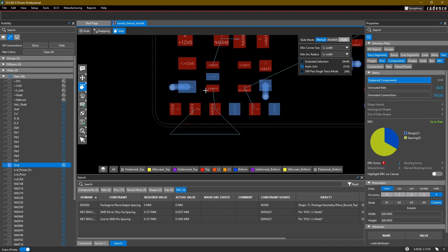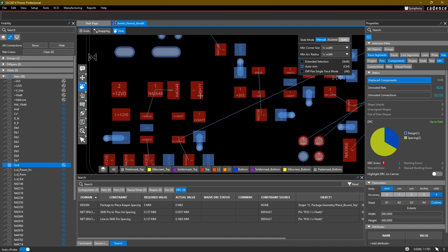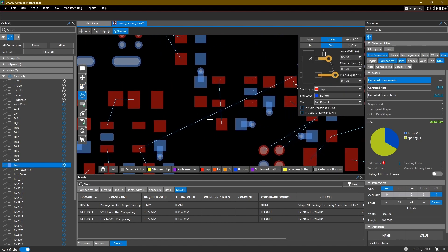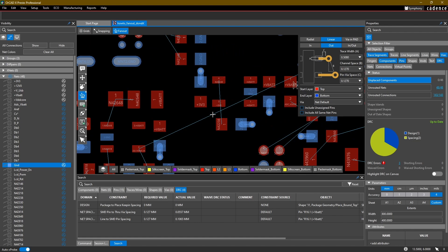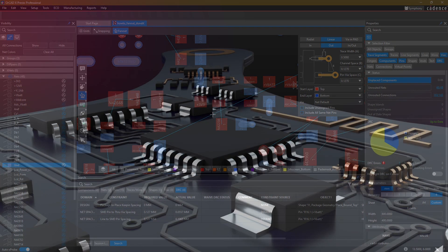All right, that is it for the fanout command. Hopefully you've enjoyed this video and I will see you in the next one where we do some second pass routing.